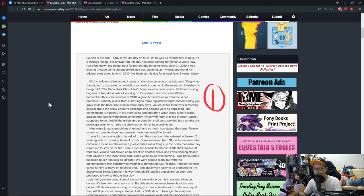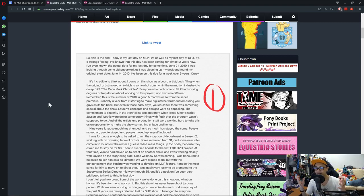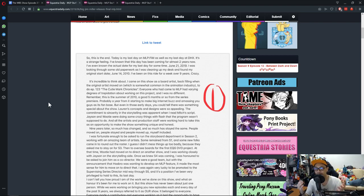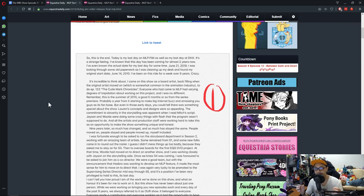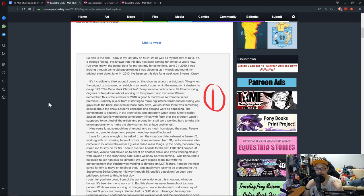Everyone who had come to MLP had varying degrees of trepidation about working on this project, and I was no different. Remember, this is the summer of 2010, a good five months or so from the series premiere, probably a year from starting to make big internet buzz and amass you guys as its fan base.